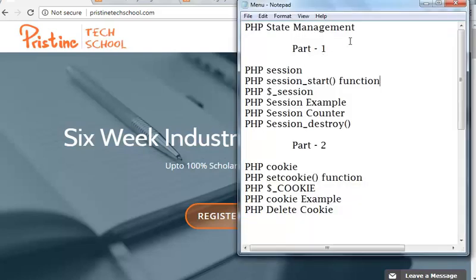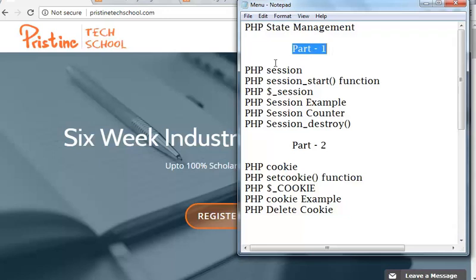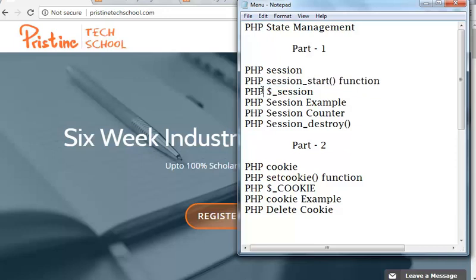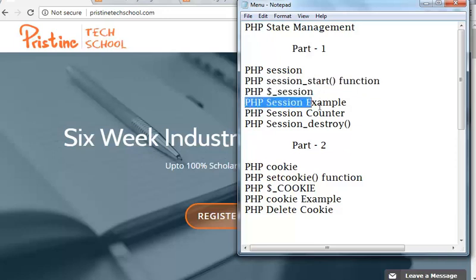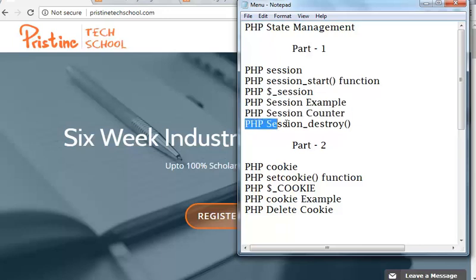Friends, today we will discuss PHP State Management. In part 1 video, I will explain PHP Sessions, how to start a PHP Session through session_start function, dollar session variable, PHP Session Example, PHP Session Counter, and PHP Session Destroy.